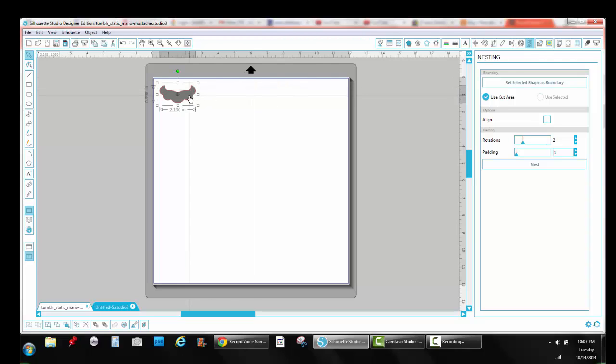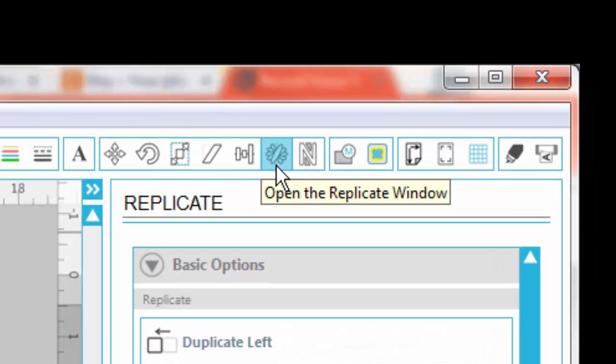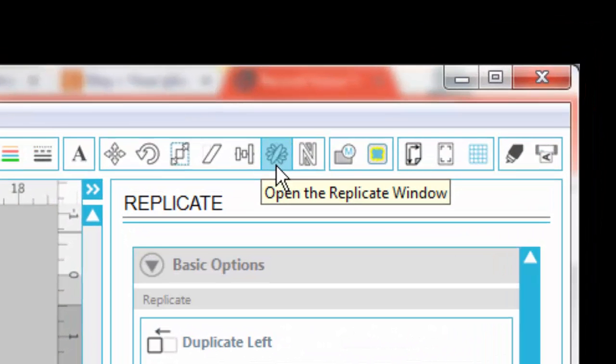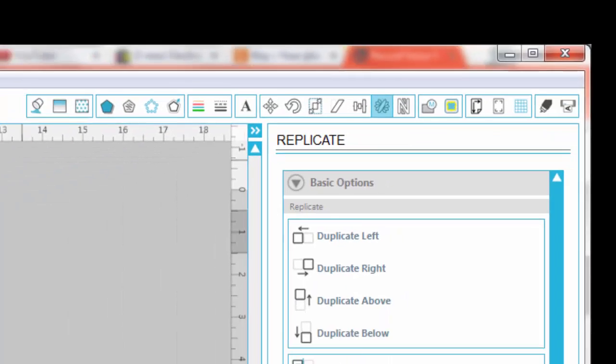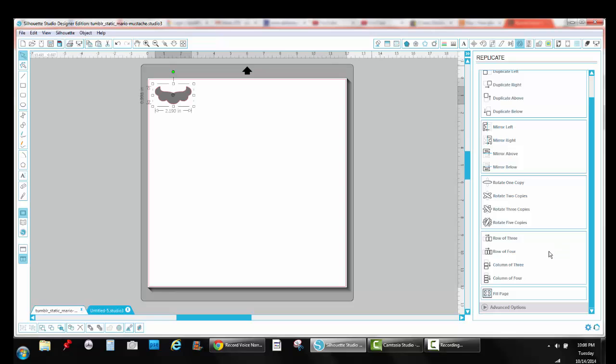So you want to open an image and with that image selected, it can be a Silhouette Studio image, it can be a PNG file or a JPEG that you've traced. You want to select it and then you want to go up to the Replicate window, which is the little icon that looks like a flower. You're going to click on that, on the little flower icon. And then you're going to scroll down to the bottom of the page, the window that opens, and you're going to click on Fill Page.